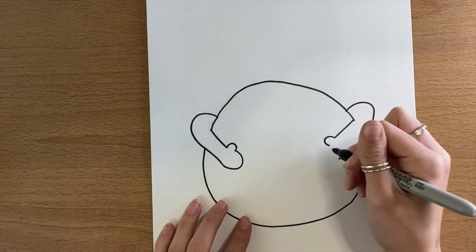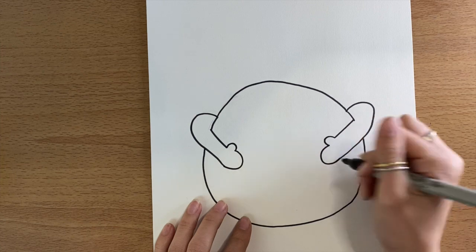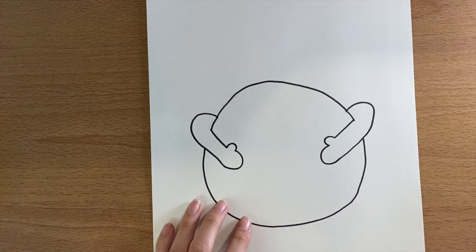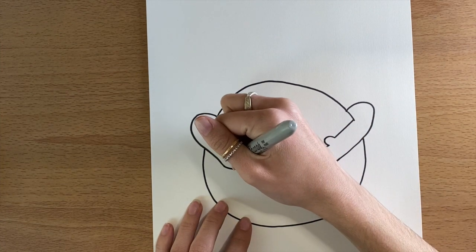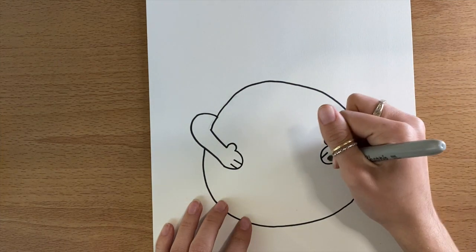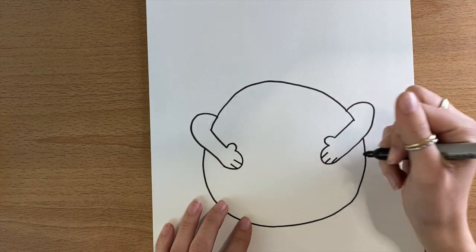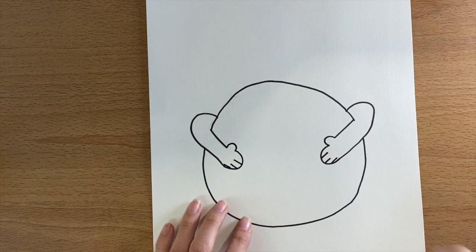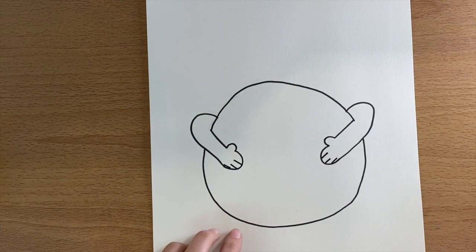That was a backwards C and now we can make a regular C so that it looks like hands are coming around and hugging the earth. I'm also adding two or three lines on the part of the hand so you can see where each finger would be instead of it just looking like a mitten.